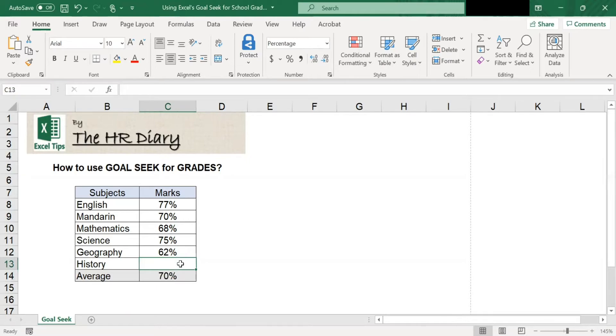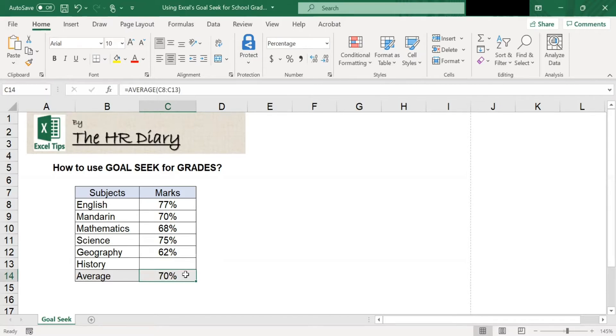So, let's see how to use Goal Seek to find out what history grade I need to get an average of 75%.